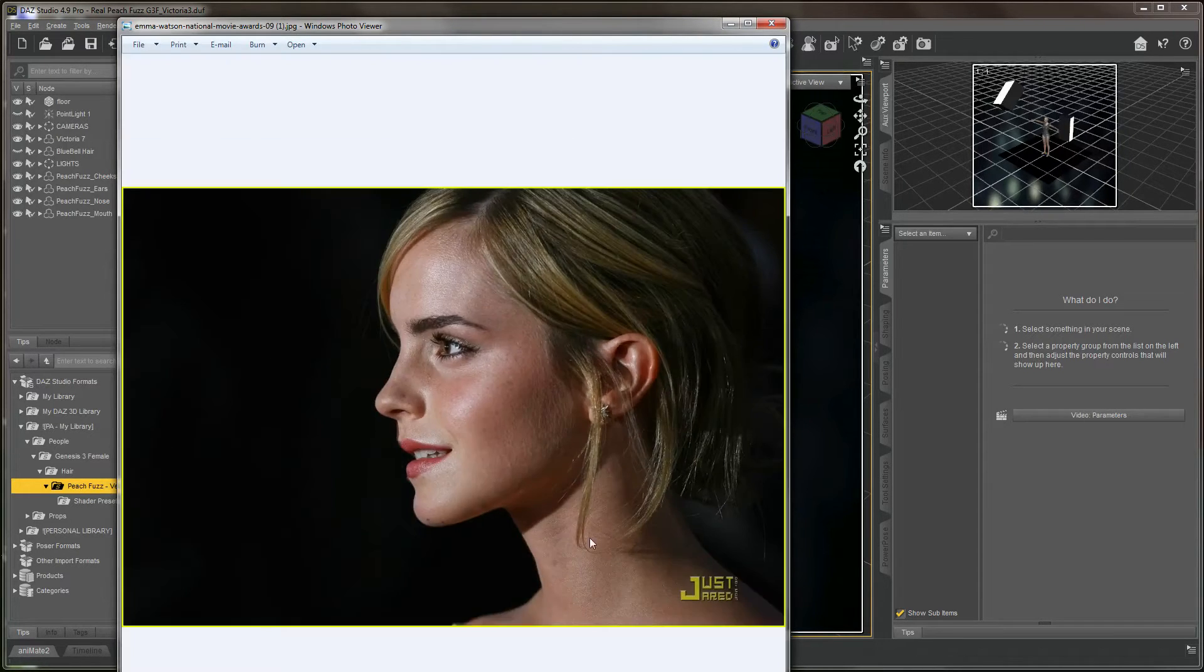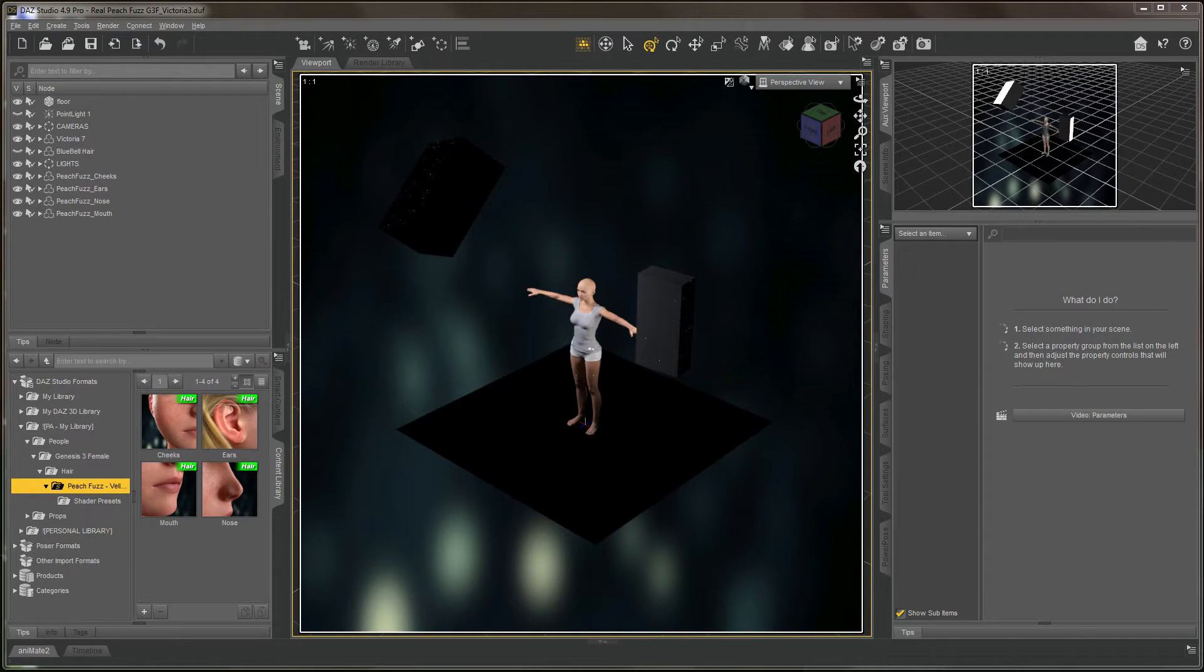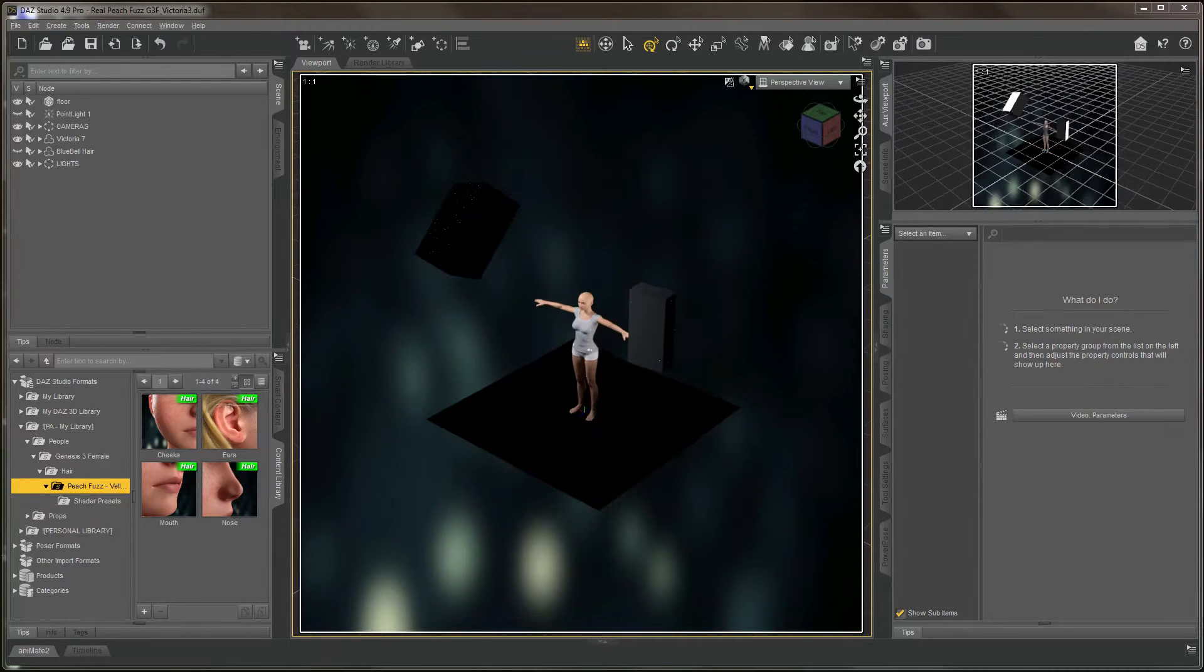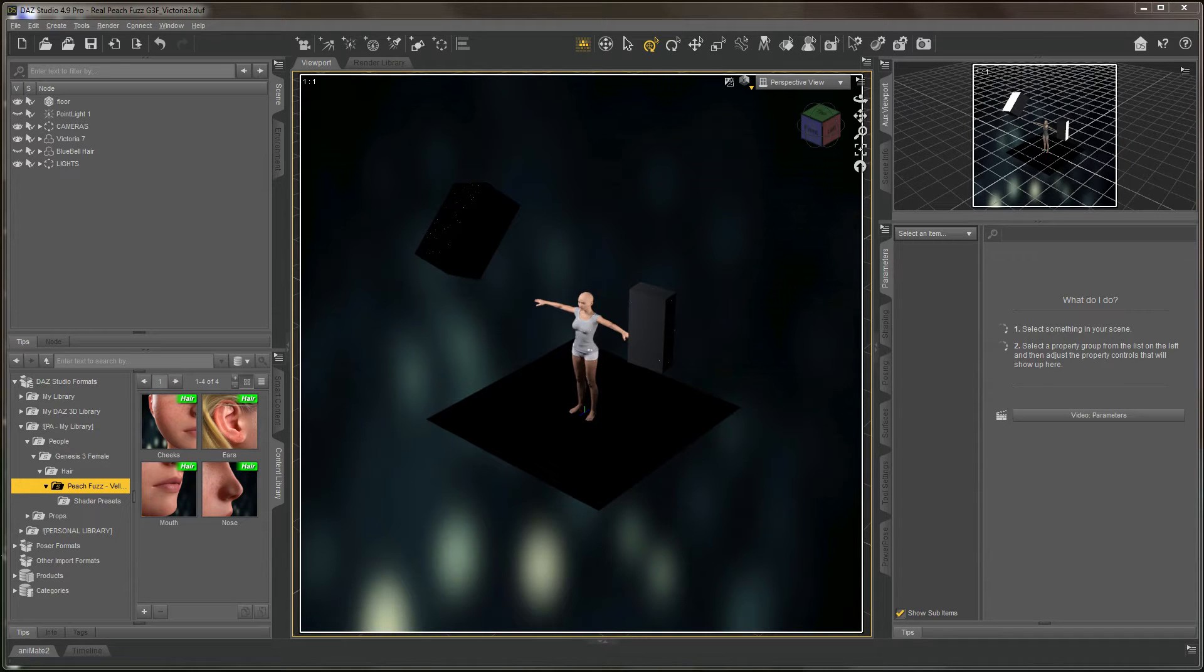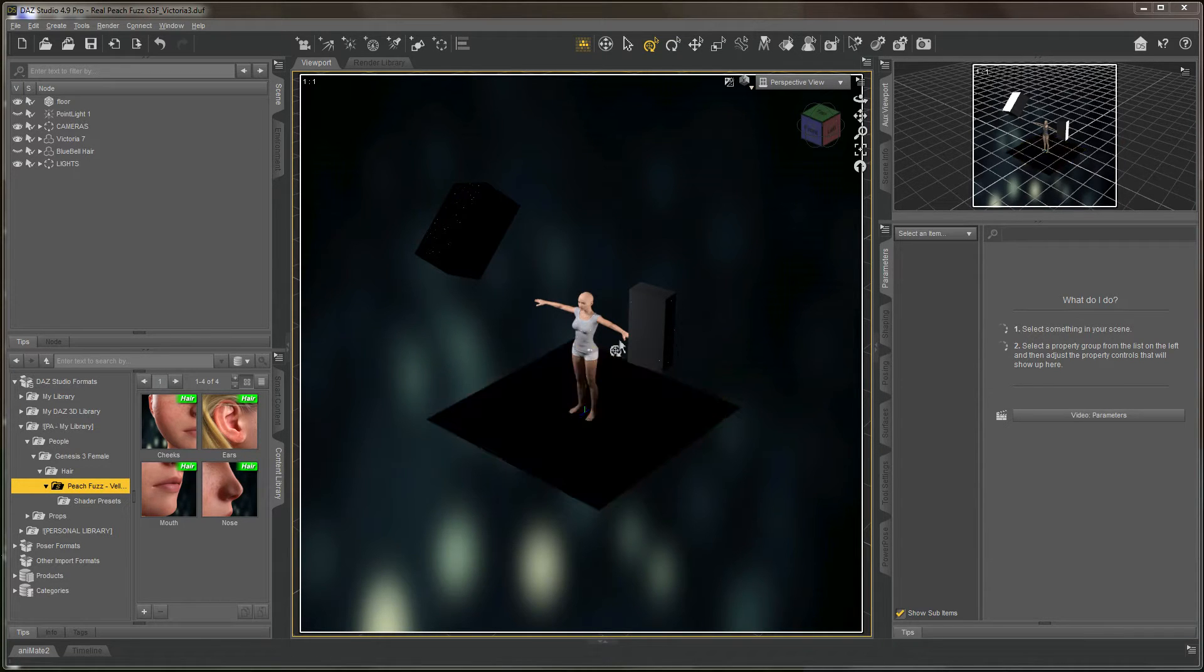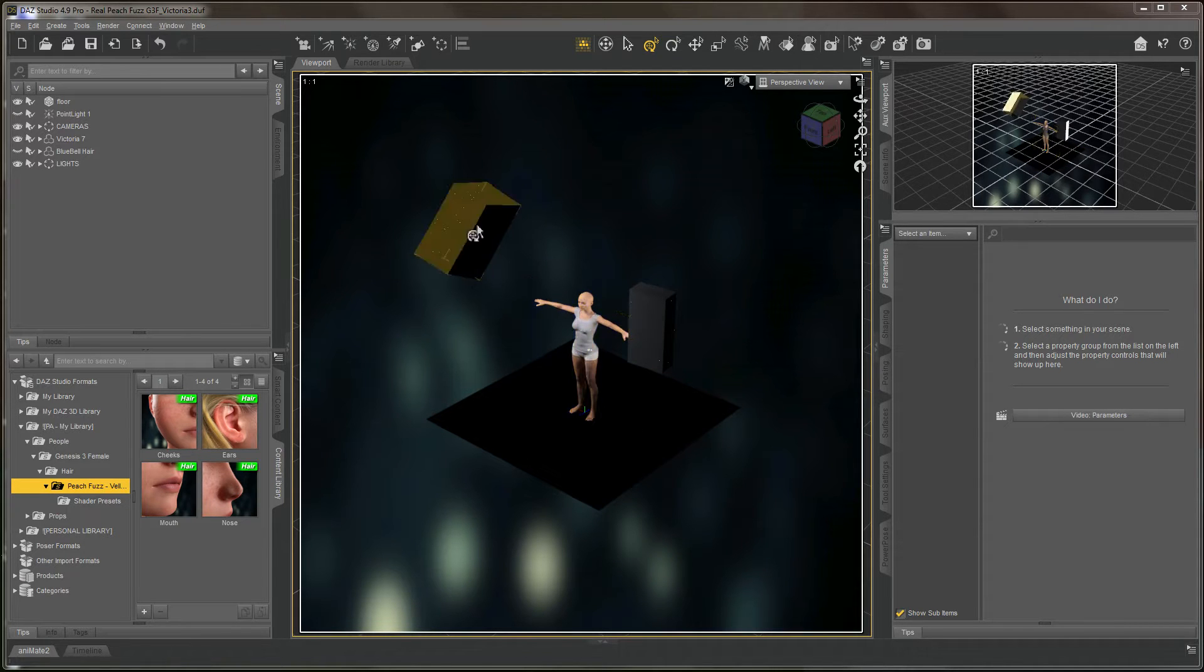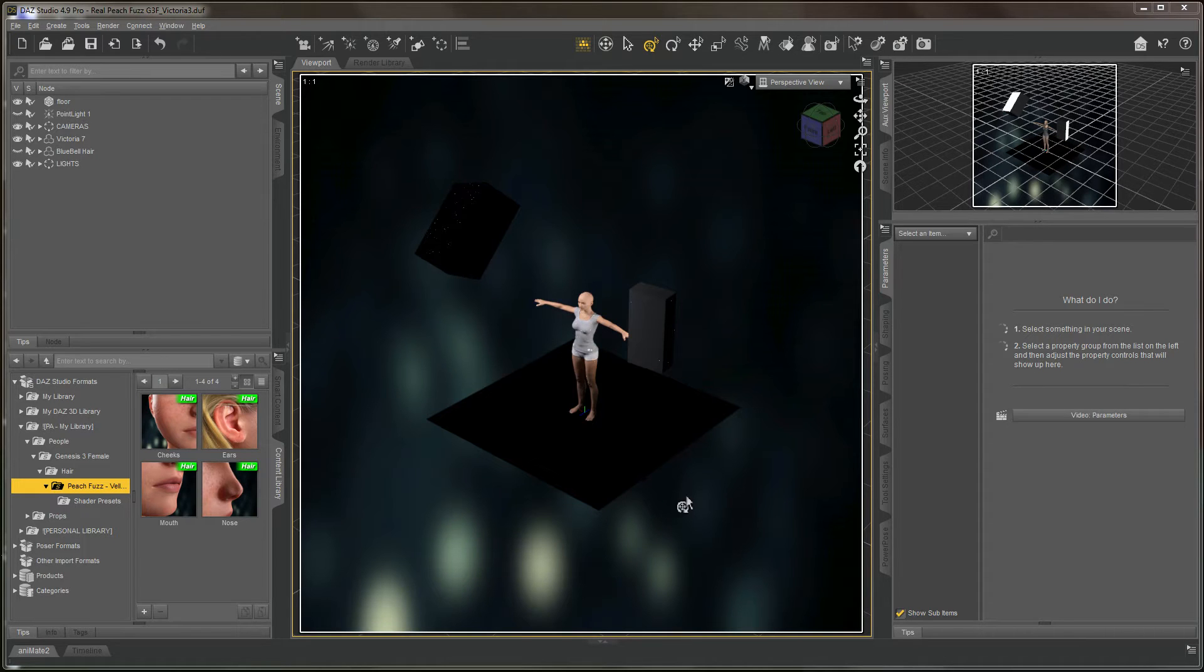So if you are going for hyperrealism, PeachFuzz is definitely a feature you'll want in your arsenal. Let's get started. I have a very basic scene here - just a Victoria 7 character, a couple box lights, and a floor.